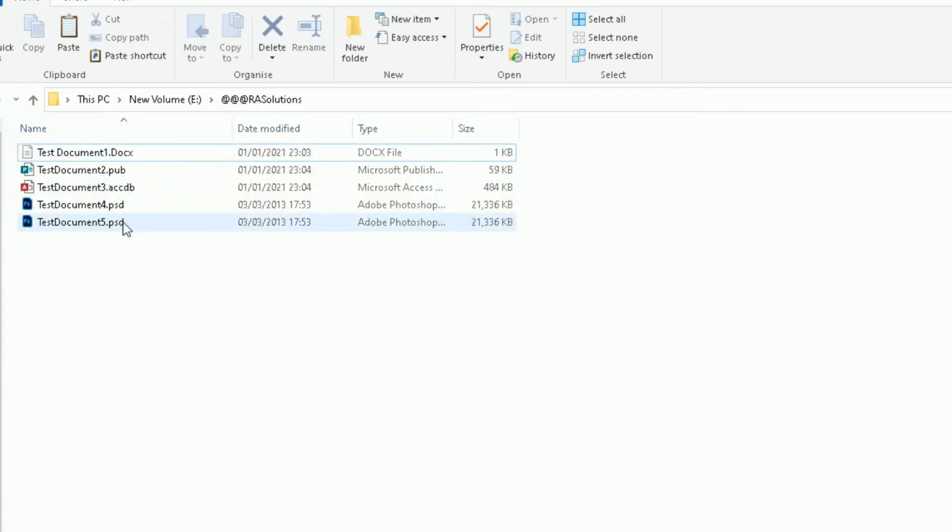One good thing about compressing files is it reduces the file size, so it takes up less space on your hard drive. And those files you can store them then on USB flash drives or on a CD or a DVD ROM, or whatever your device is you want to store those files on.